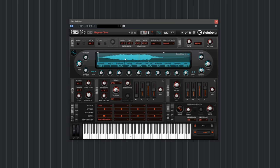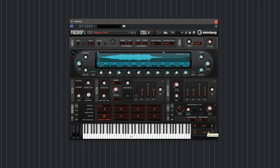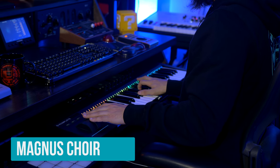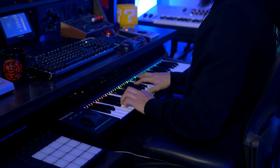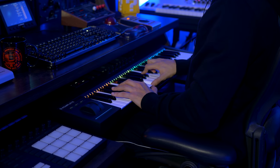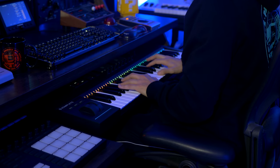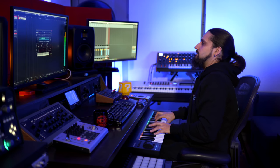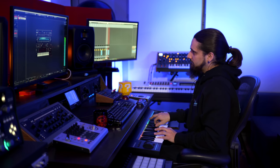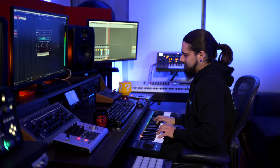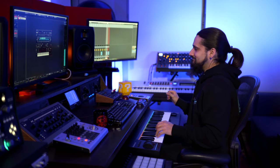The first preset I want to play for you is called Magnus Choir, and it takes advantage of both engines. On layer A we have the Spectral Oscillator and on layer B we have the Grain Oscillator, and they both contain the same sample but they sound quite different. I can mix between the two layers right here — let me go in the middle first and play the sound for you.